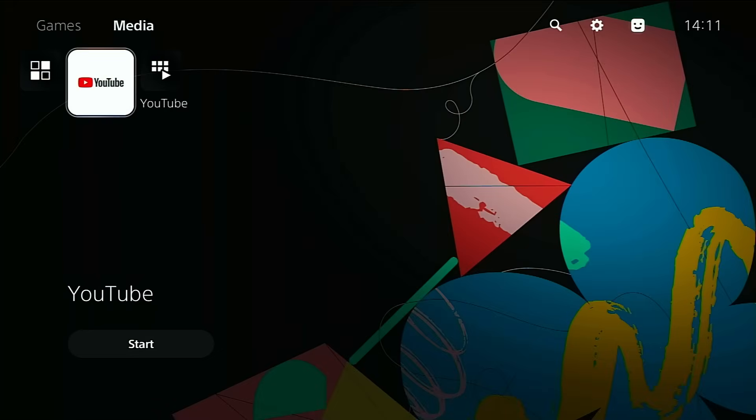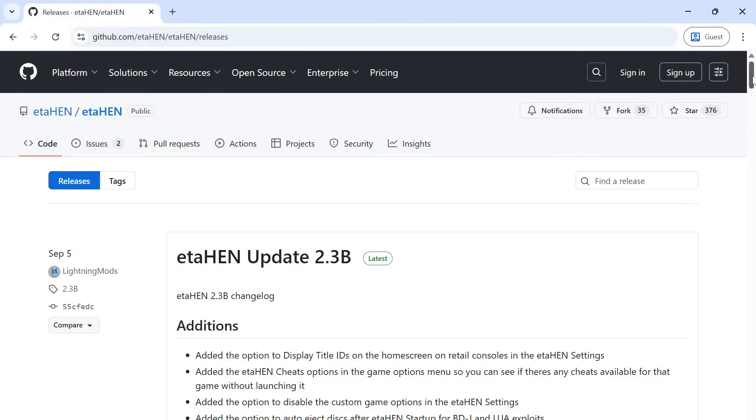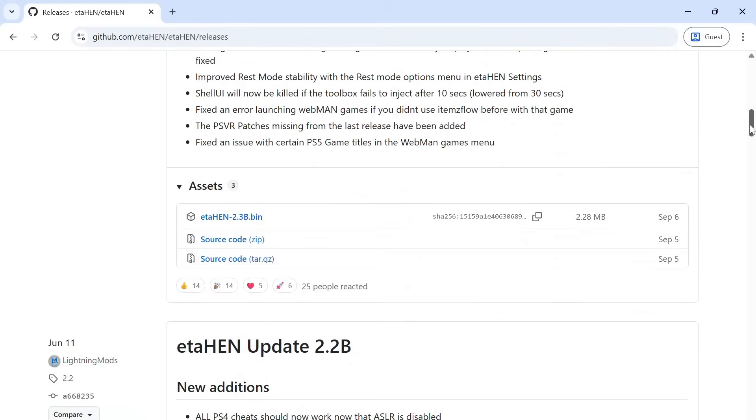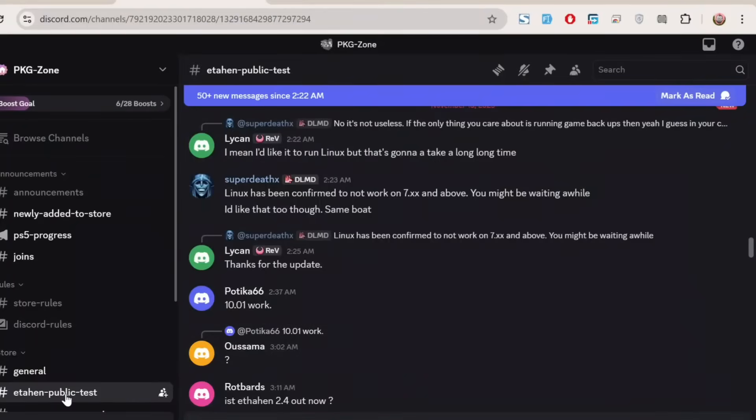Once you've got the elf loader running, download the Etihen payload. Grab the latest release. I'll drop a link in the description. Note that, at the time of recording, the Etihen build I used only supports up to 8.20. If you're on a firmware up to 9.60 and need a compatible Etihen build, check the PackageZone Discord in the Etihen Public Test channel. I'll link that in the description too, so you can find the version that matches your firmware.